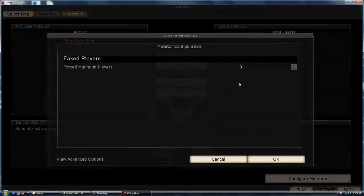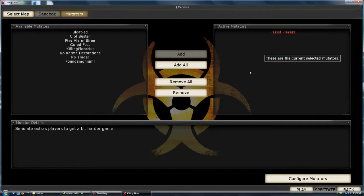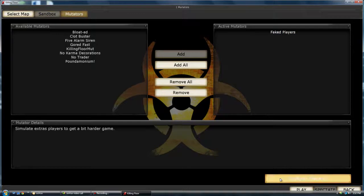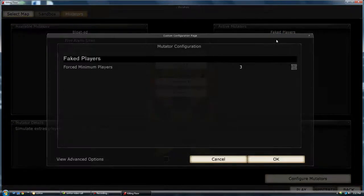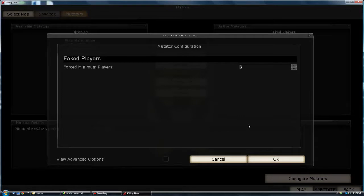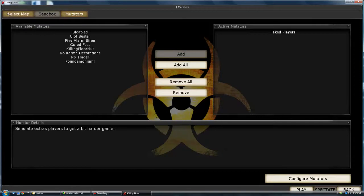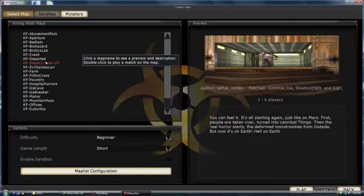Now what Faked Players does is basically the game will think there's more people than there really is, so when you're playing solo you can add more mobs to the round. That's pretty much what it does. And for this I like to keep it around nine, because more than that you're going to run out of ammo by the time the round ends.